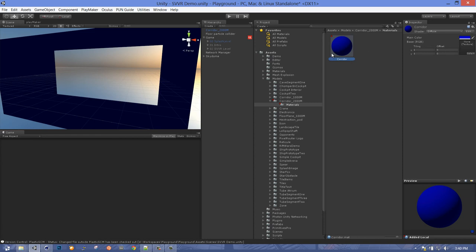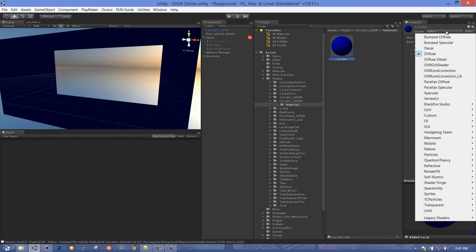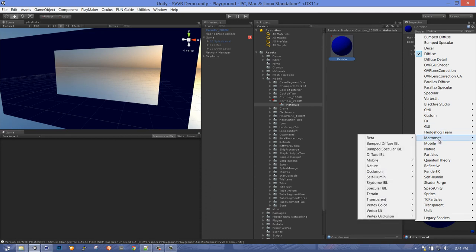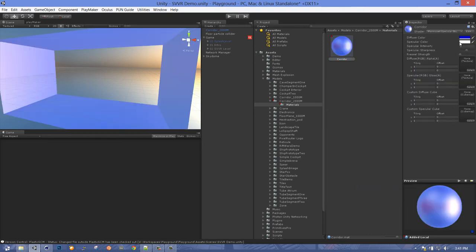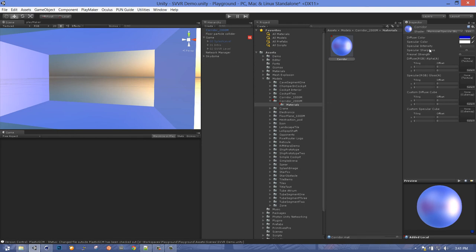The next thing we need to do is add a material. It already has a material called Corridor which we can modify — it's bundled in the materials folder. It's generally a good idea to reuse materials whenever possible because you get a big performance increase in Unity by reusing the same material. Here's our blue material — it's set to diffuse with a blue color. First thing I'm going to do, because we want to make this look cool, is change it to Marmoset Specular IBL, which will make it interact with the lighting environment.